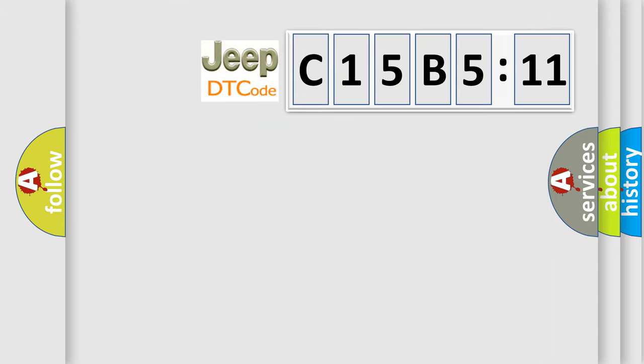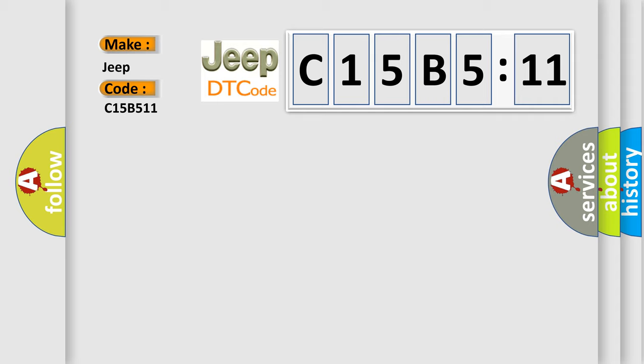So, what does the diagnostic trouble code C15B511 interpret specifically for Jeep car manufacturers? The basic definition is: class 2 data link low.